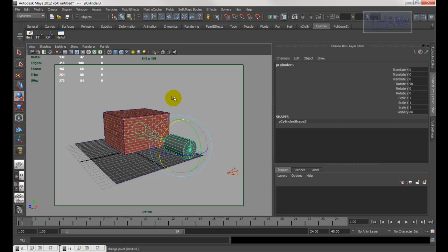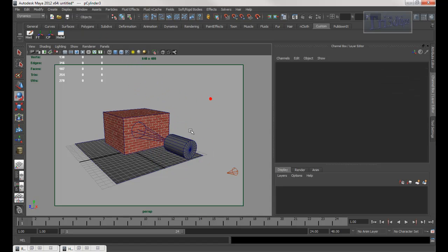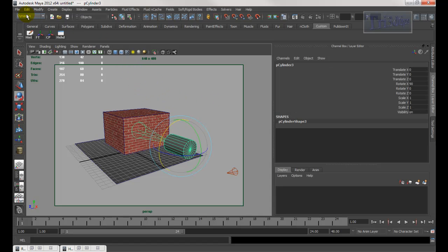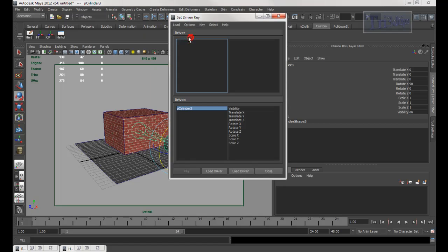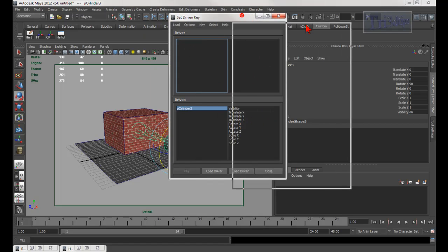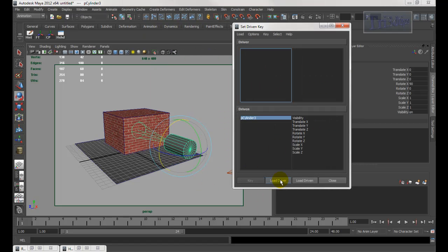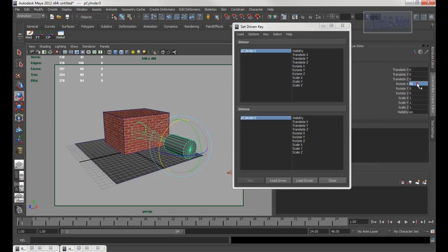Select the object, go into Animation mode, then go to Animate > Set Driven Keys > Set. There are two roles — driver and driven. Make sure you have the light selected, click Load Driver, and the one I want is Rotate X. Zero it out first and make sure you set Rotate X.